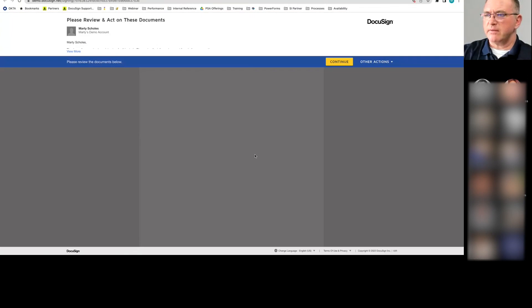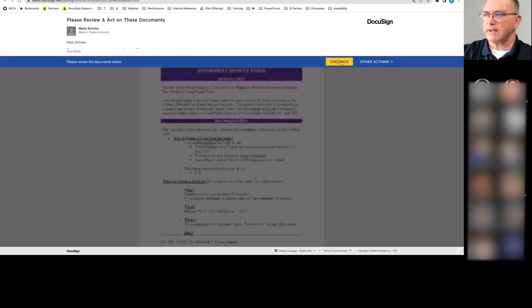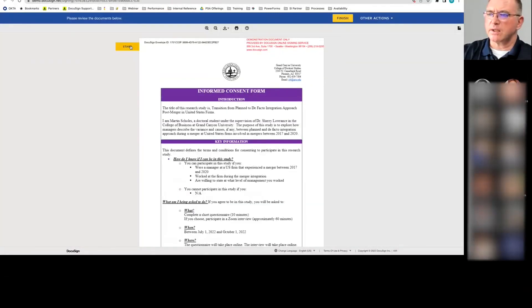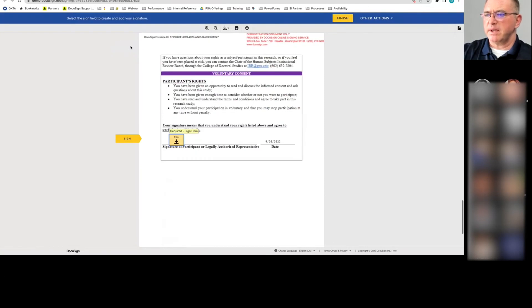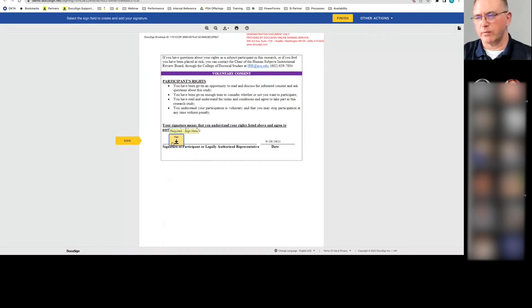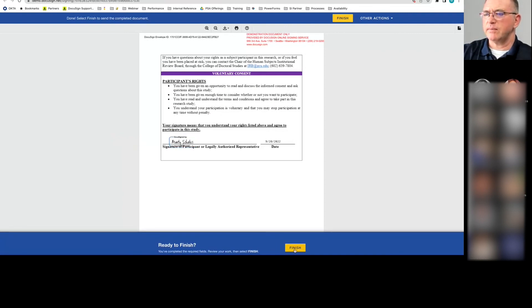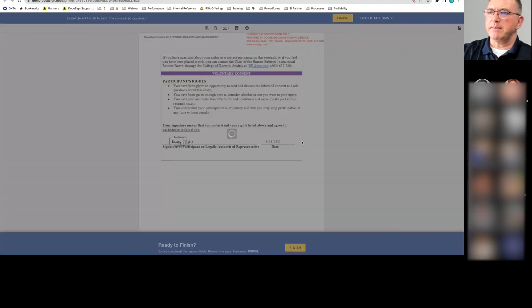And this informed consent for a study I'm doing, I'll just say continue. And I'll click start. It'll take me to the signature line. Yes, I read it all. I also happen to have written it all, so I know what it is. So I'll just sign it, say finish, and I'm done.